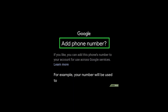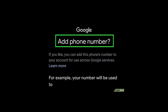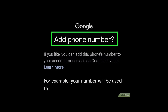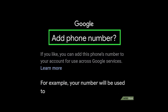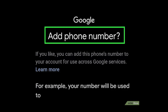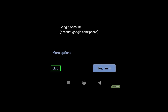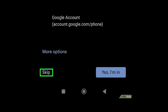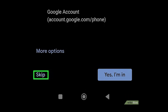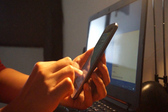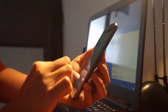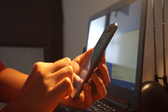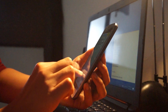Follow the on-screen instructions until you reach the phone number entry screen. Depending on your platform, you may have to enter additional information such as your name before entering your phone number. You must provide a backup email address to create an account without a phone number. When prompted, provide an email address you'll use if you get locked out. Then click or tap 'Skip' on the phone number page. If skipping isn't available in your region, you'll need to try another method.